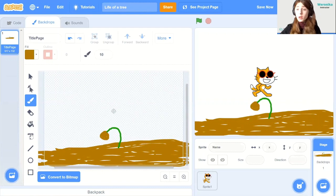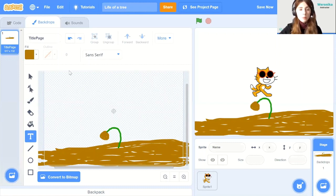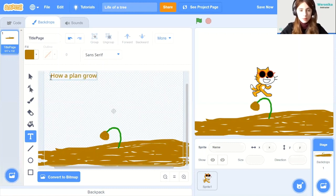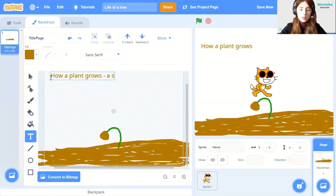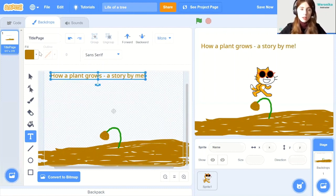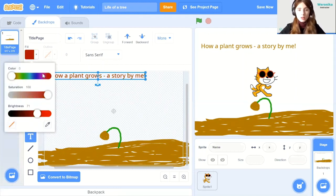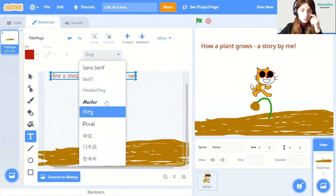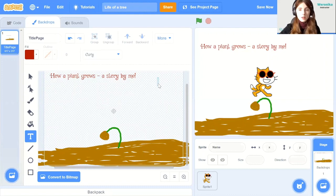And this will be the first backdrop that we will use. And let's also add a title because this only has a plant, but it would be useful to know what we're doing. So let's select text and write the title. And then you can also change the color and the fonts. So I will change it to red and a font to curly sounds nice. So this will be my first backdrop.